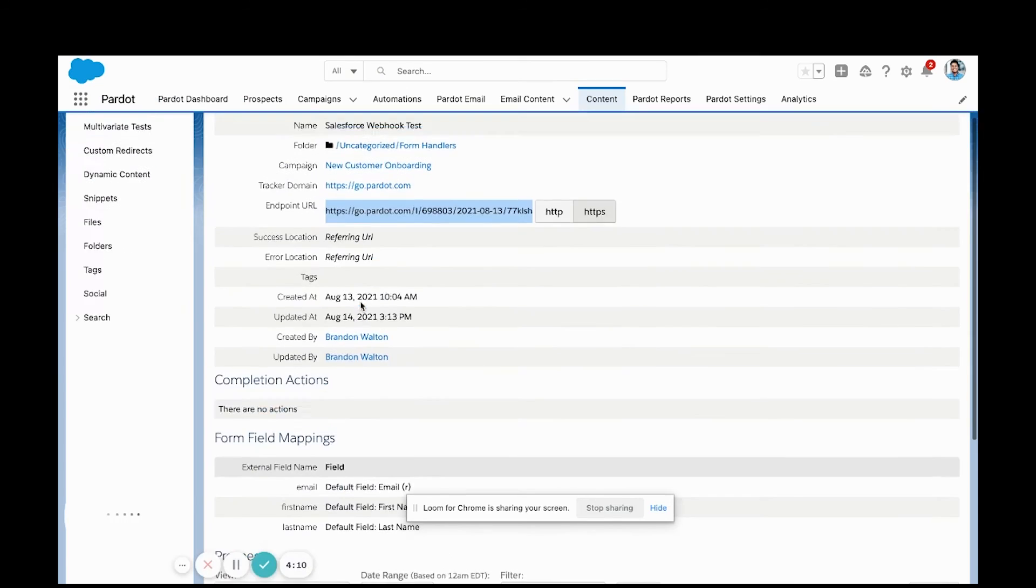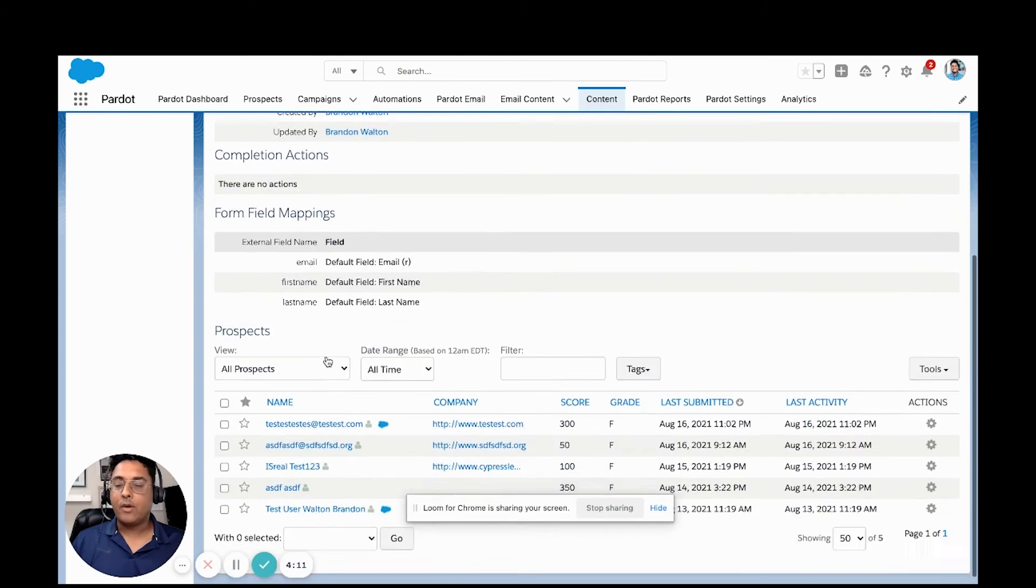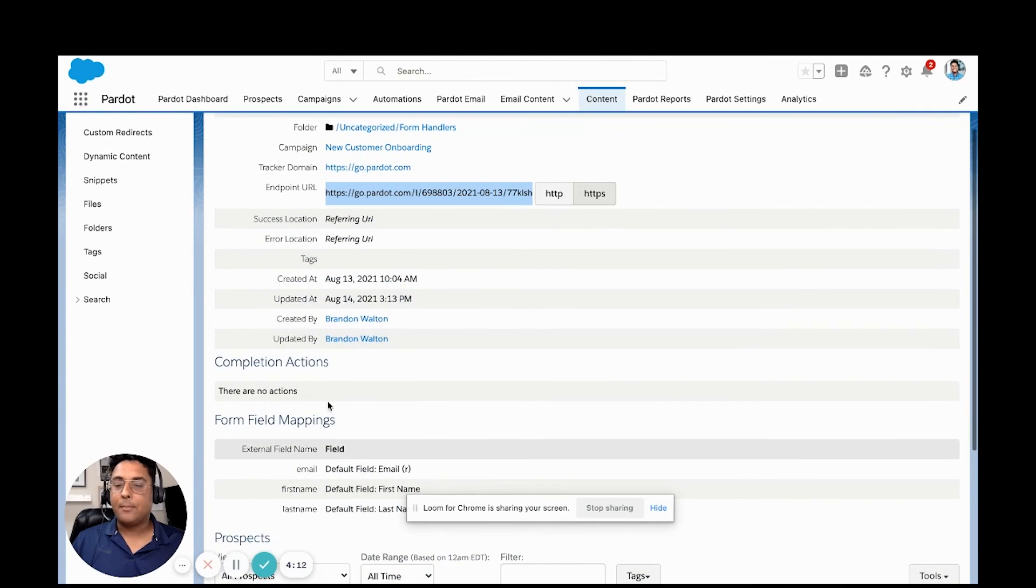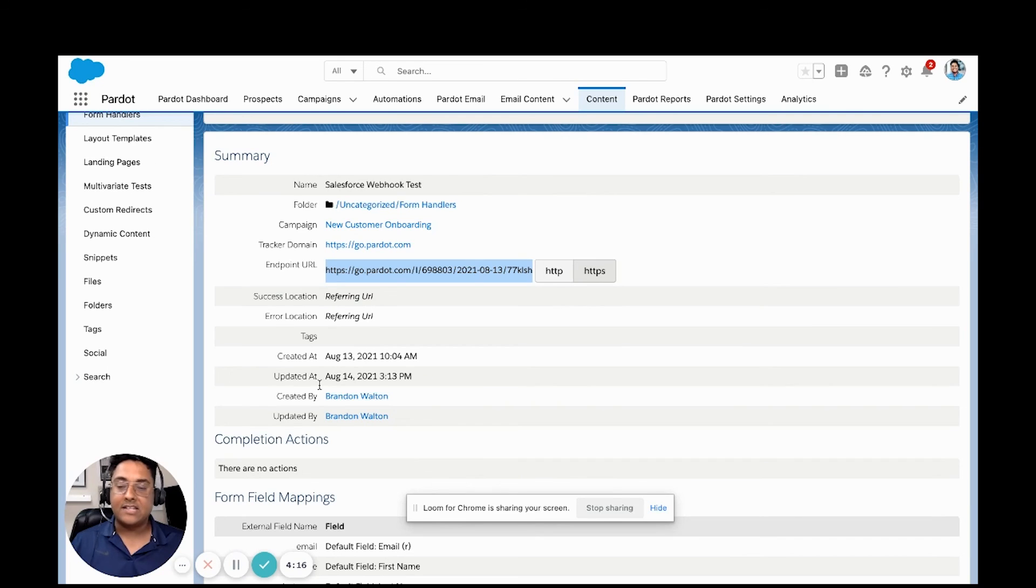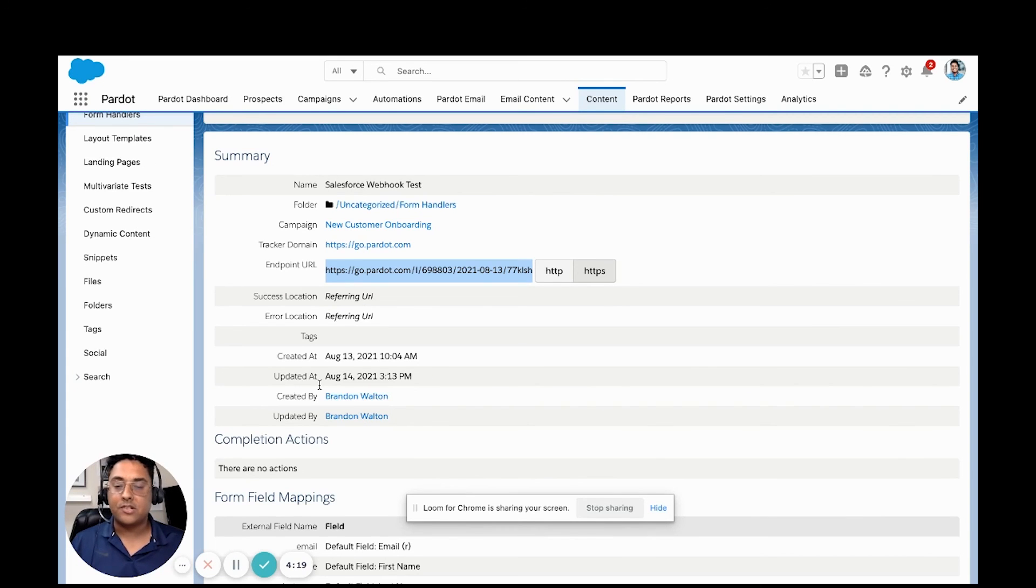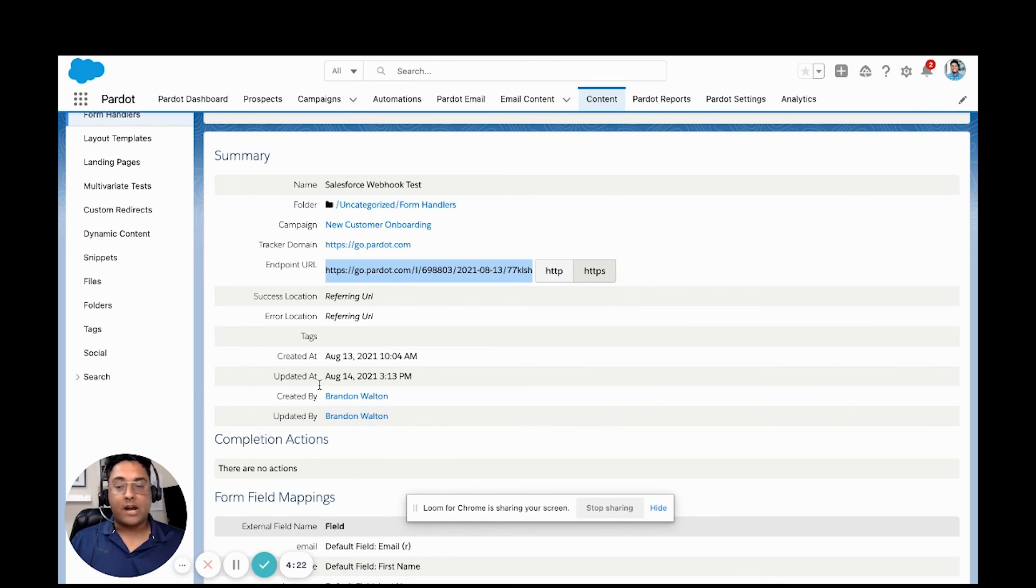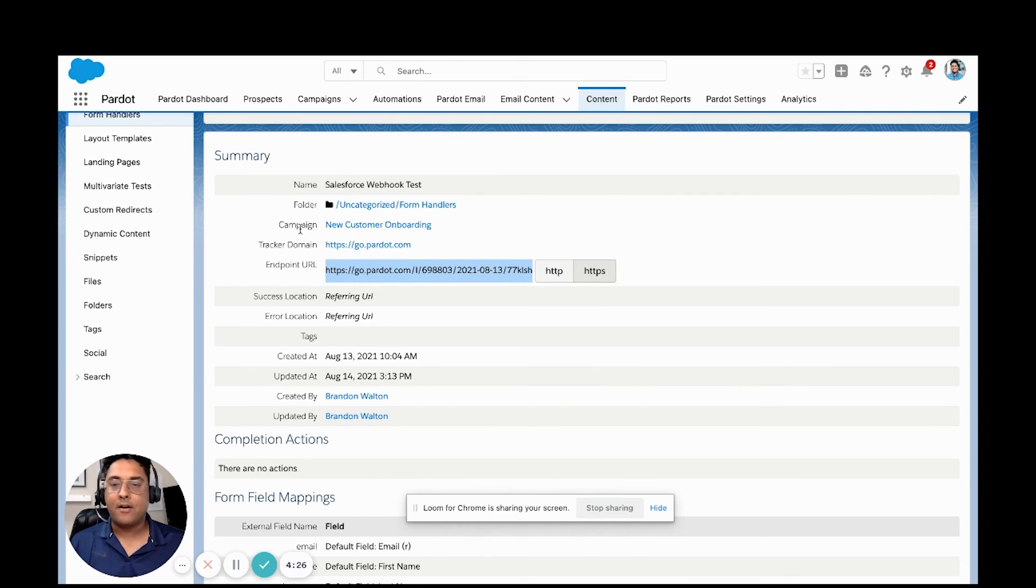whatever we want to add, whatever completion actions that we want to include, add them to the qualified lead list, that's going to add them to an engagement studio or something along those lines. We have the ability to do that directly in our form handler. Thanks for watching, and I hope this helps and happy Pardotting.